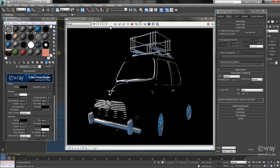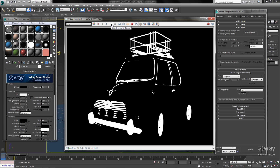The last thing I want to show you is that if I flip over to my alpha channel, my alpha channel is correct as well. So that's it — we think that Render Mask is going to be a real good addition for artist workflow in V-Ray 3. Thanks a lot.